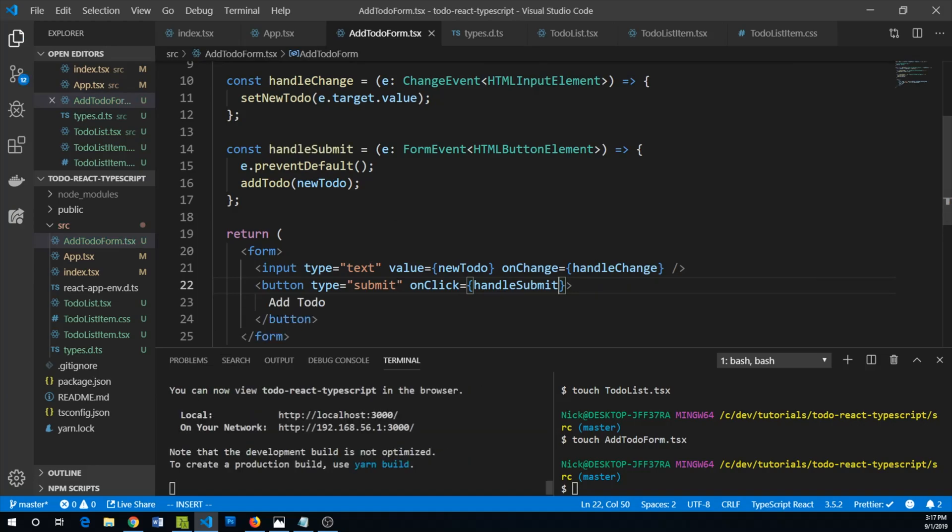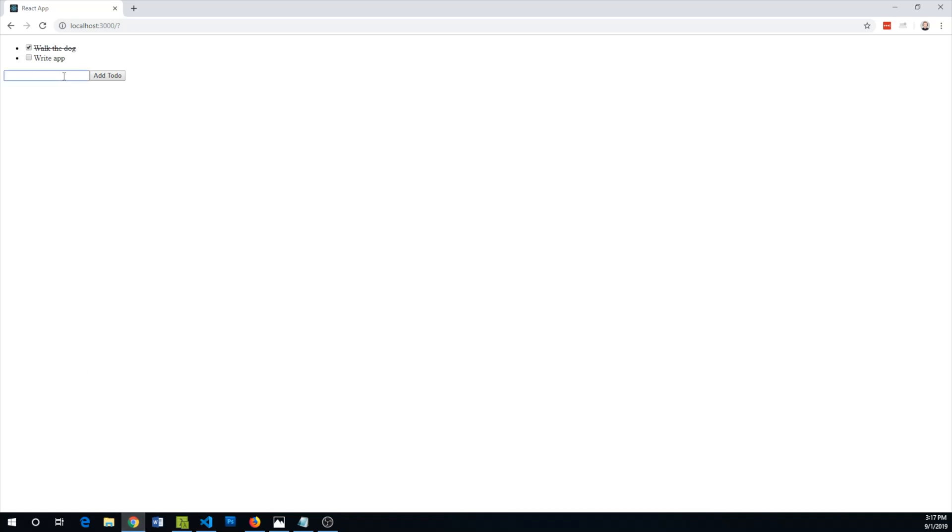So let's go ahead and go back to our React app and say write a to-do list application, add our to-do. Sweet, that looks great. And now we can mark it as complete or not complete.